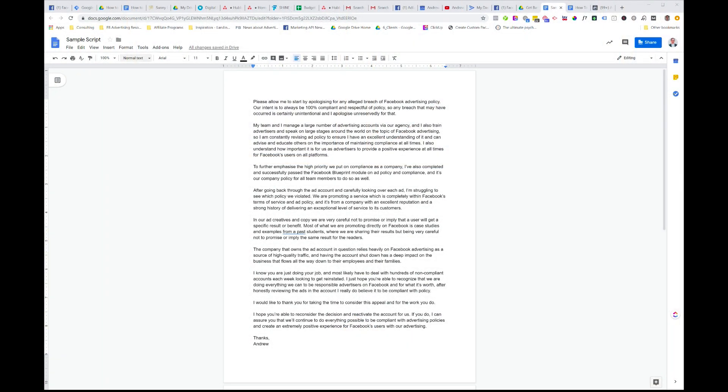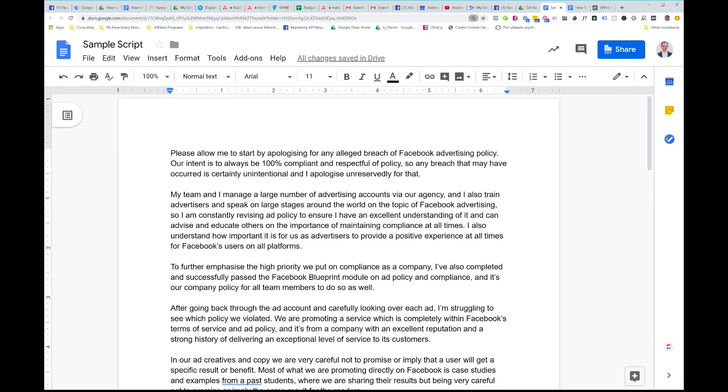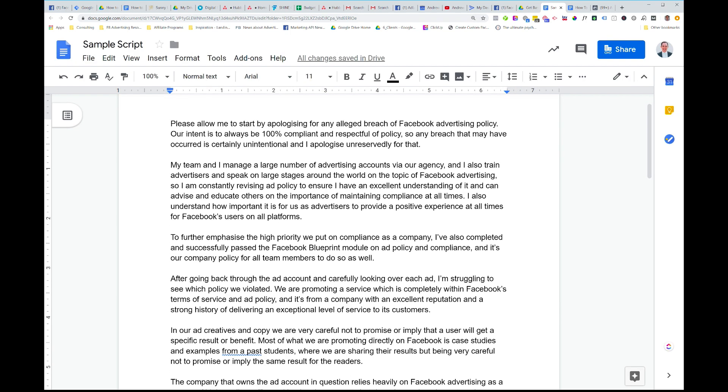All right. So you can see here, I've put together a letter here. We're going to walk through it together. Let me make it a bit larger for you. So first thing here, what we're doing is when we open here, we're saying, please allow me to start by apologizing for any alleged breach of Facebook advertising policy.